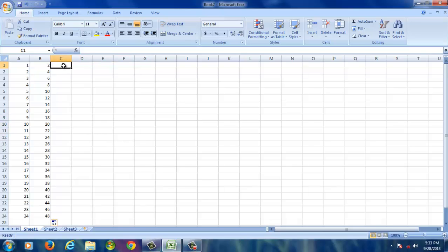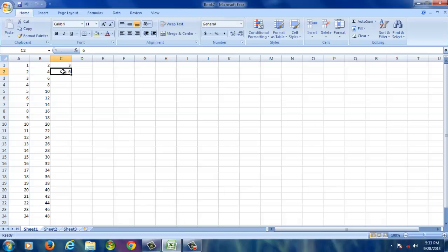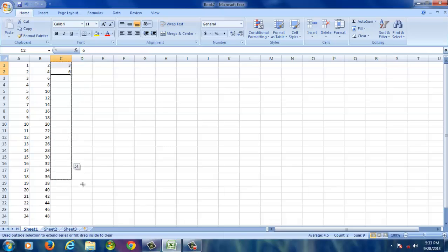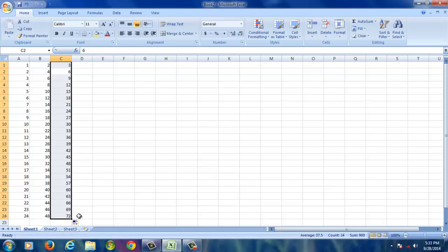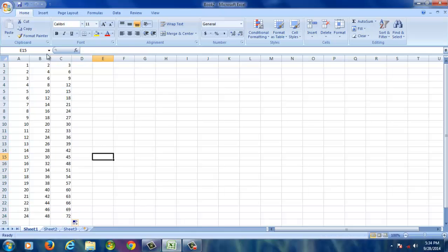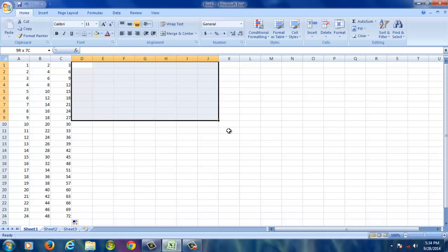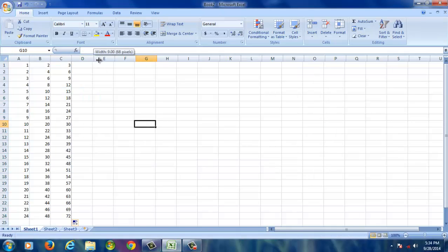I am going to type 3 and then 6. Select both cells from the downside, hold on the handler, and drag towards downside. You have to hold the left click. And so on — you can generate complete tables.